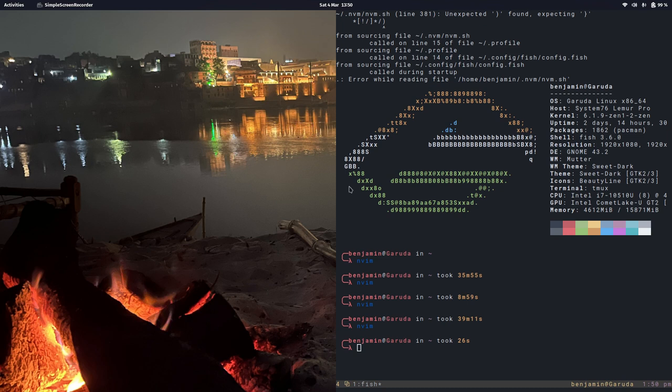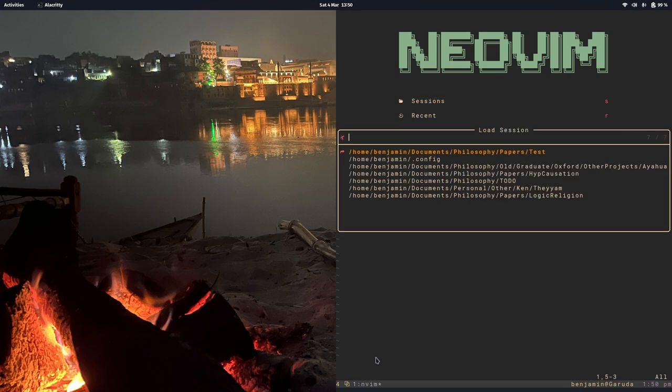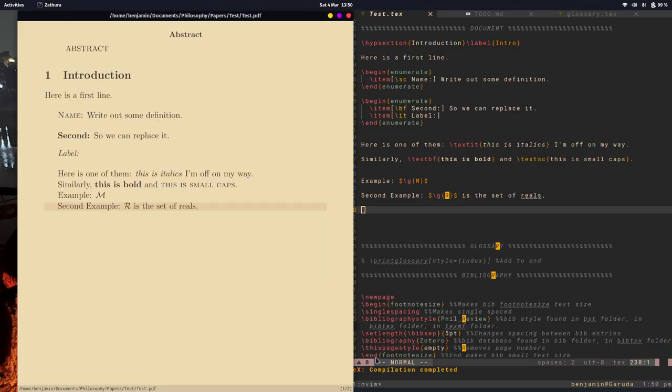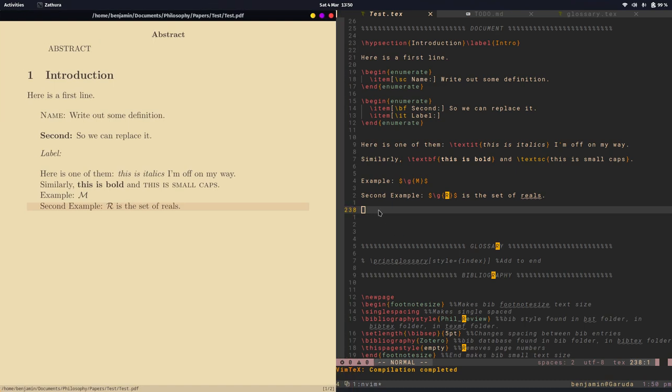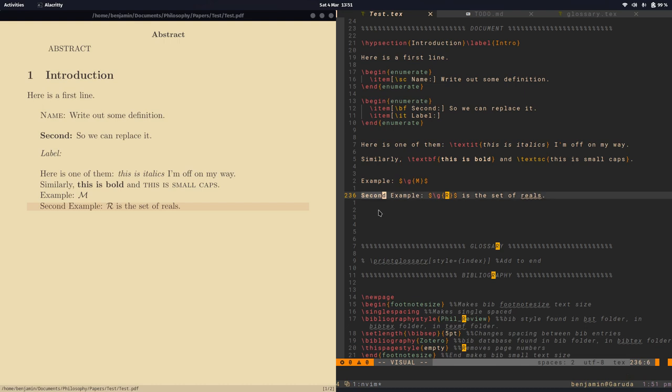Let's open up NeoVim and return to this test session. Let's build this. A simple example: say I want to italicize 'second'. One thing I can do is visually select that word with viw, then do shift+s and use whatever command I want to italicize it or turn it to boldface. Say i for italics and it wraps it with italics.